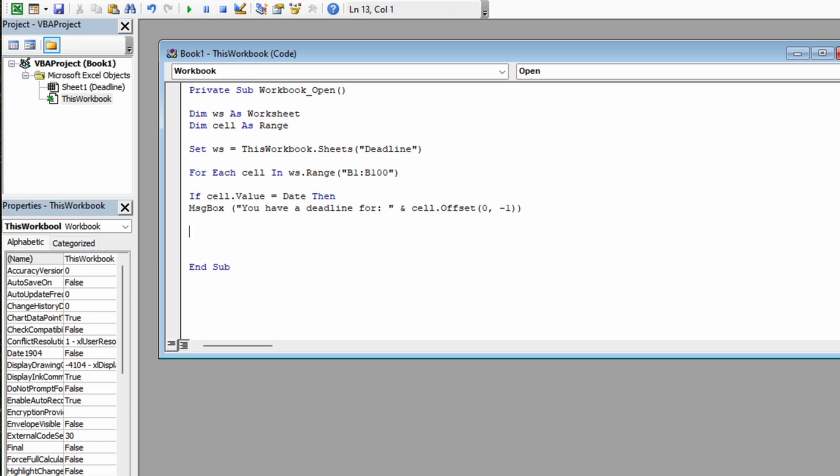Now we need to close the If function and we need to tell the loop to search to the next cell.